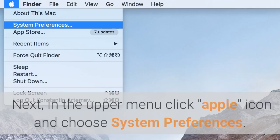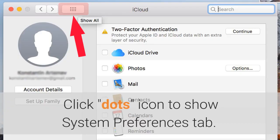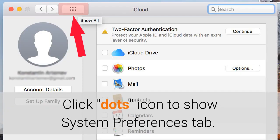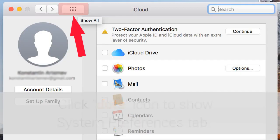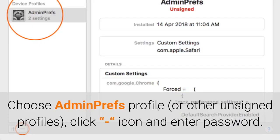Next, in the upper menu click the Apple icon and choose System Preferences. Click the Dots icon to show the System Preferences tab. Select Profiles at the bottom of the window. Choose the AdminPrefs profile or other unsigned profiles, click the icon and enter your password.